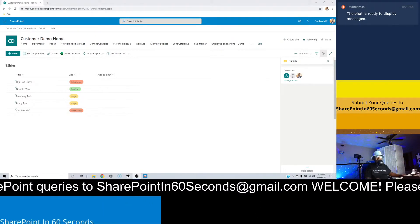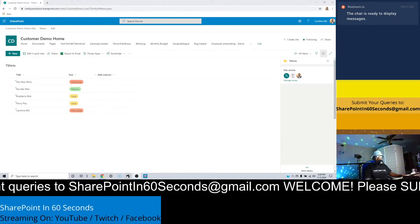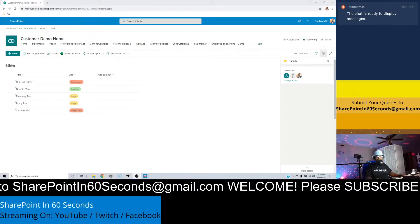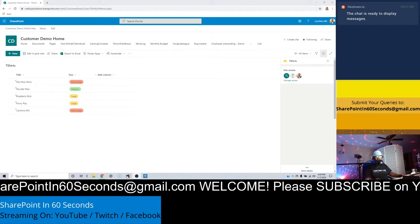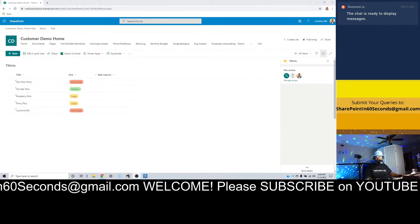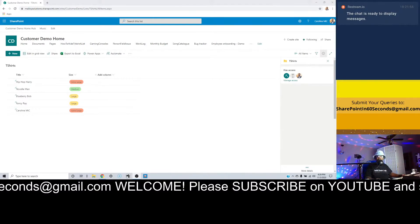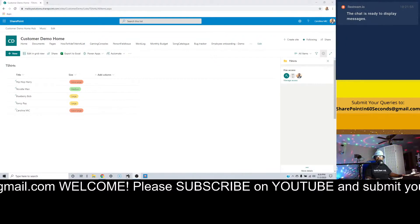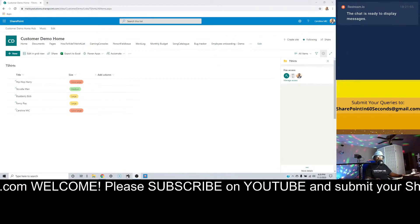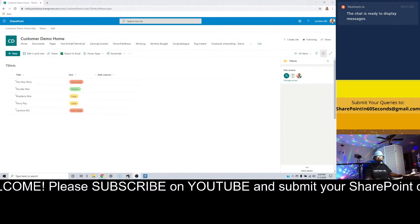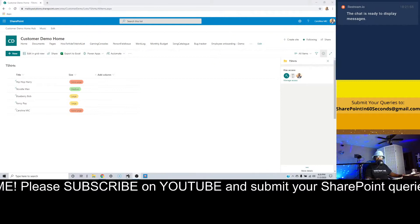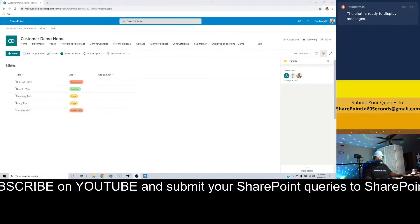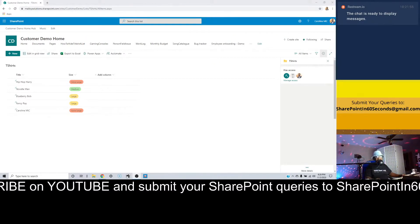So you want to hide list items from other users so that each user can only see their own list item. Here's how you do it. First, you're going to go into list settings. From there, you're going to go into the advanced mode. From there, you're going to go to the read section and make sure you click the thing that says people can read their own items.